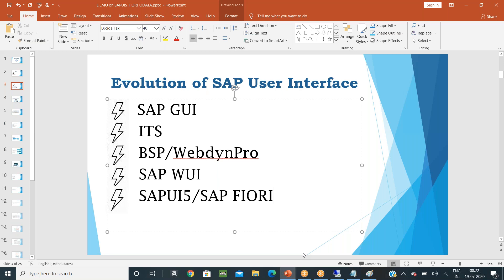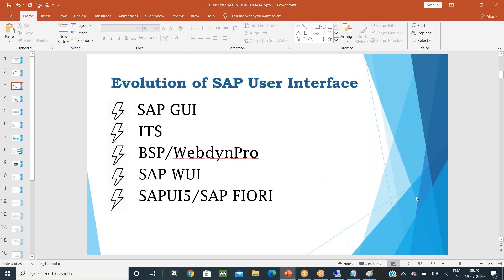The problem with WUI was that customizing was not easy due to many layers, making it very difficult to work on. Animations were also not possible. That is the reason SAP moved from WUI and came up with SAP UI5, which is SAP Fiori. This is the evolution of the SAP user interface from 1970 to today.